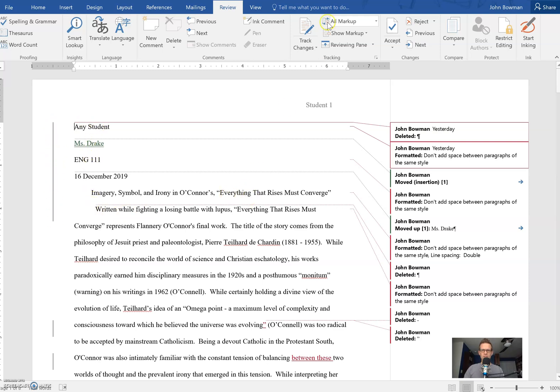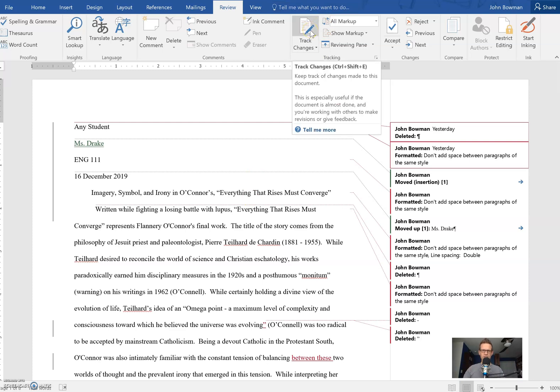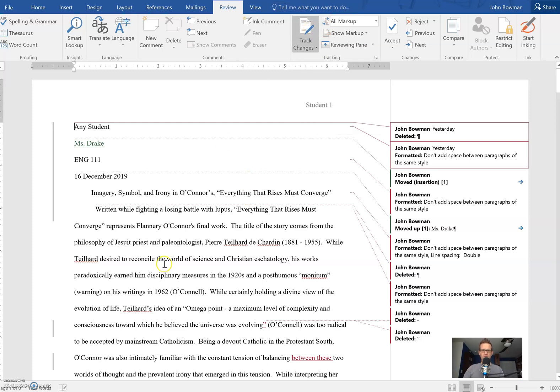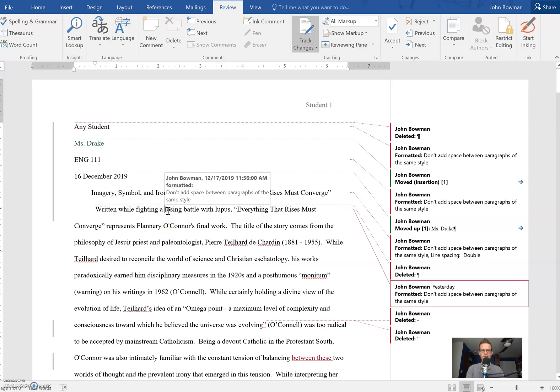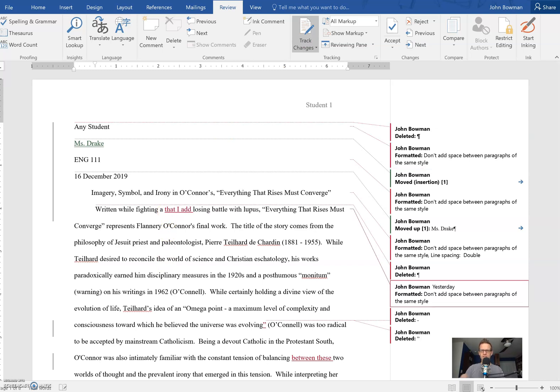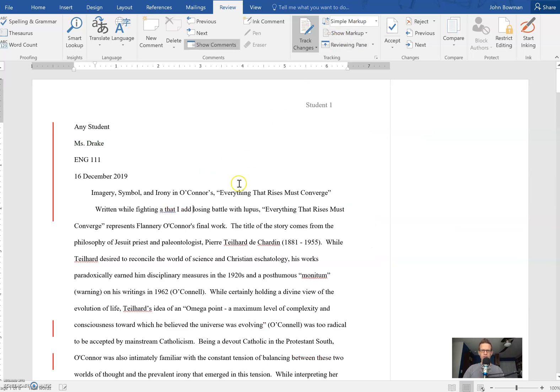Basically what this does is, for example, when I download an essay and I grade an essay, I turn on tracking changes and then anything that I add like this is automatically marked in red. By default you might get it back like that so you can't actually see my changes.